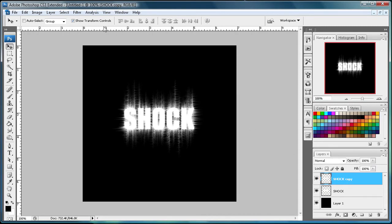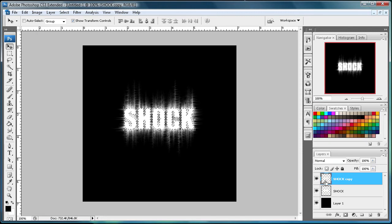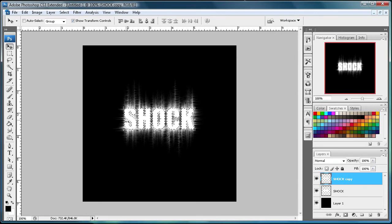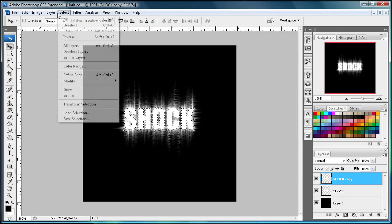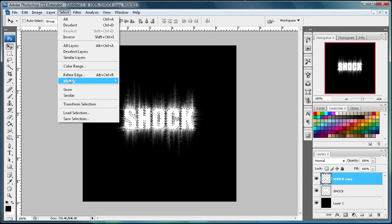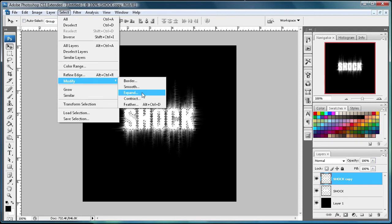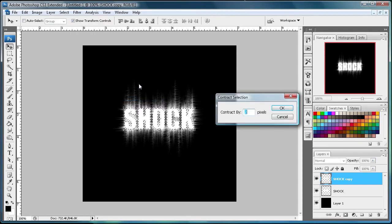And you can come to, actually select this by holding Control and then clicking this little square here. And that selects the outline of each of the letters. So what you're going to do now is go to Select, Modify, and then Contract.